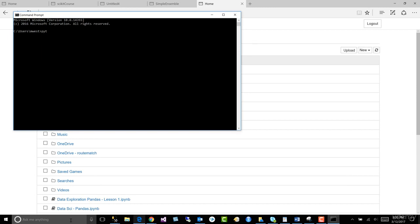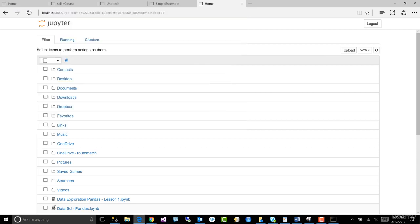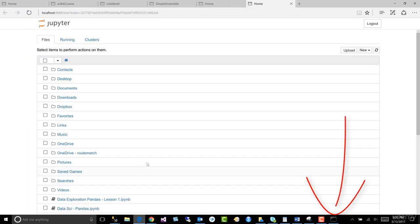So let's go to the command window again. Let's type in Jupyter notebook. Hit enter to start our server and to pull up our Python window. Now let's try it.